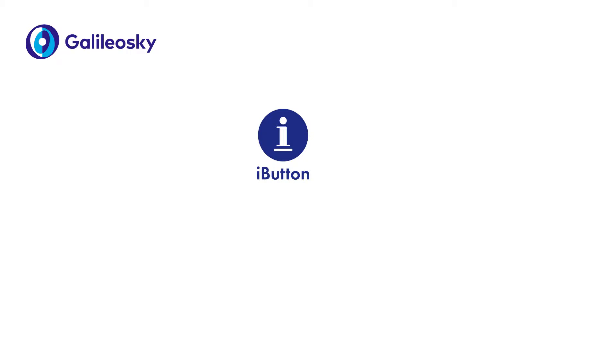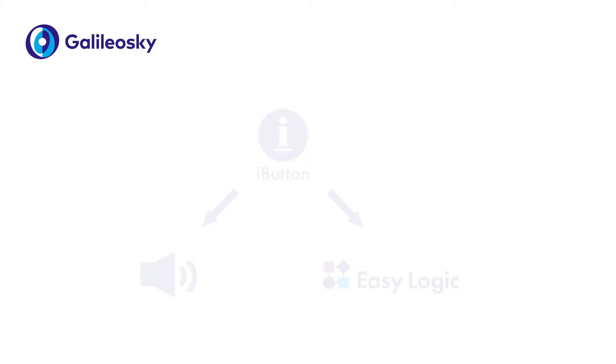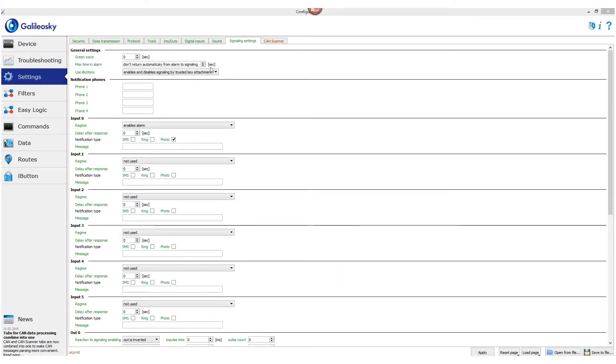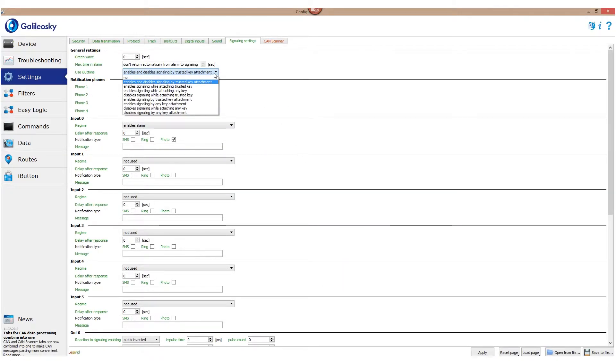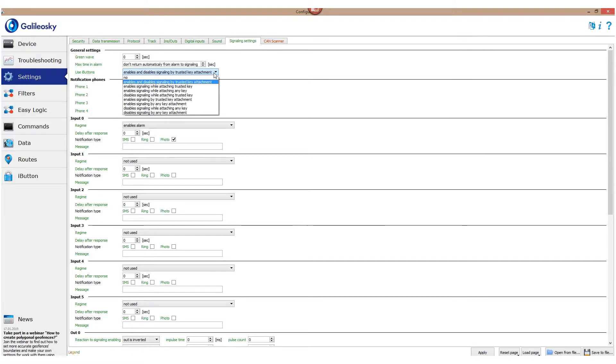Finally, let's look at how we can work with I button keys inside the tracker. It can be set in two ways: using the Signaling tab and using EasyLogic algorithms. On the Signaling tab, choose the Use I buttons option and you will see all available patterns for using I button keys.